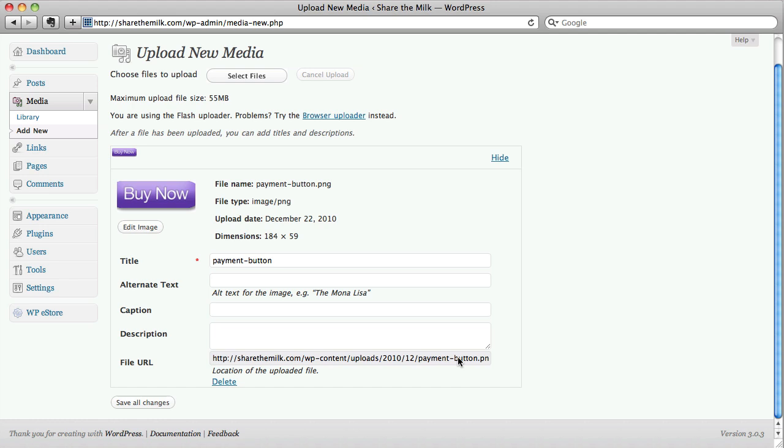And here you can see, I'm just going to try to show you the whole file name. There we go. This is a PNG graphic format file.